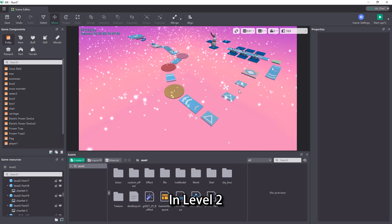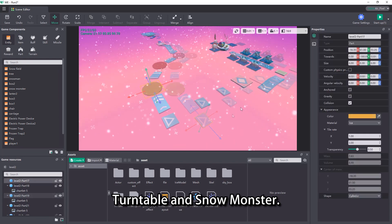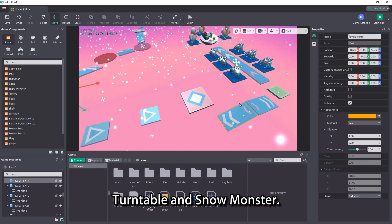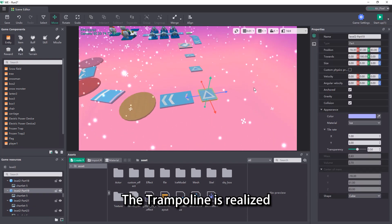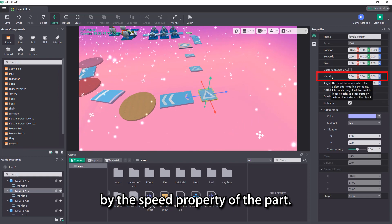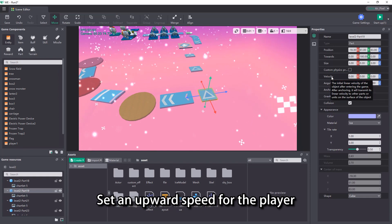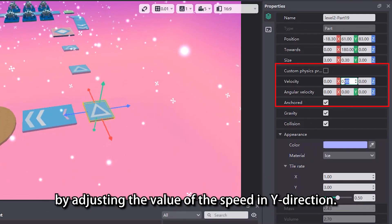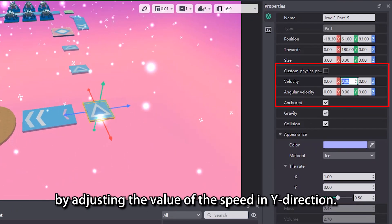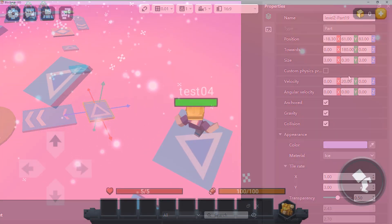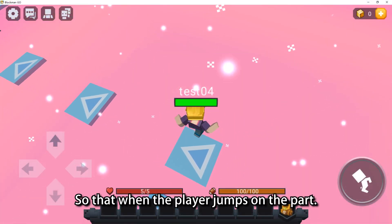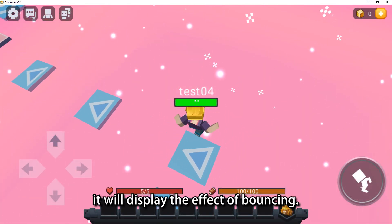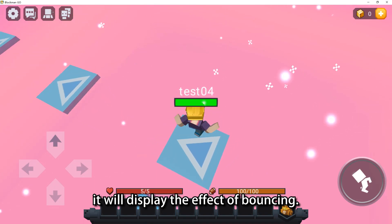In level 2, we involve trampoline, turntable and snow monster. The trampoline is realized by the speed property of the part. Set an upward speed for the player by adjusting the value of the speed in y direction, so that when the player jumps on the part, it will display the effect of bouncing.